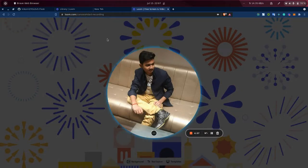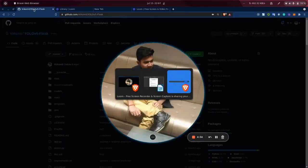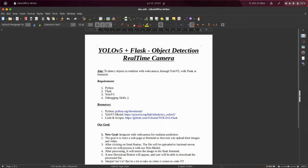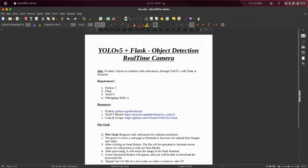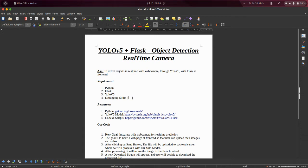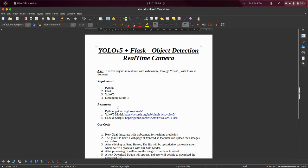Let's open my document. So this is our main objective and the aim to detect objects in real-time with web camera through YOLO V5 with Flask at the front end. So let's talk about the requirement first. We will be having Python language for coding our code. Then we will have Flask. And then YOLO V5 is our model which predicts our things. And the last one of the most important requirements is your debugging skills. Like I am using Linux and many of viewers are Windows users. So you should be having some debugging skills on your own. Try to go through Stack Overflow and Google. Everything is available on Google.